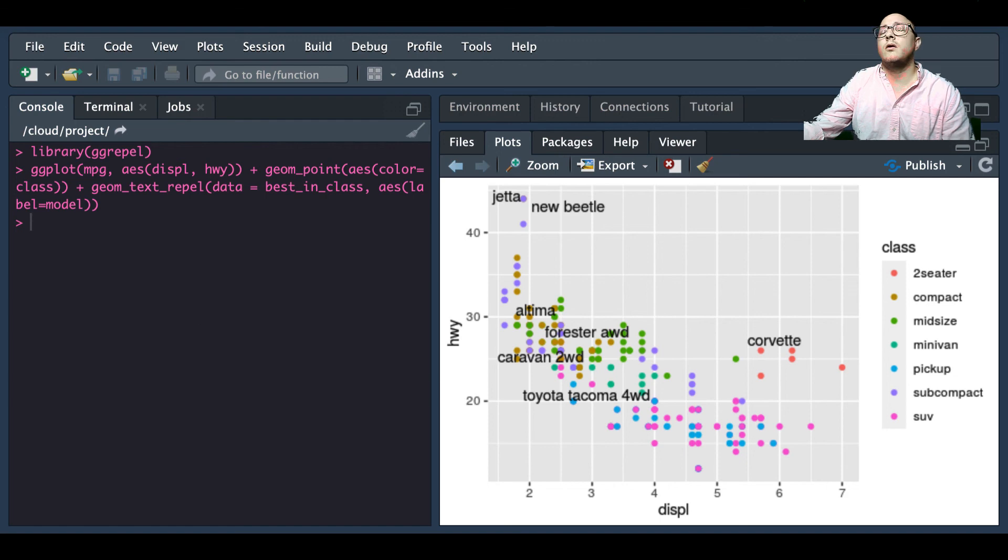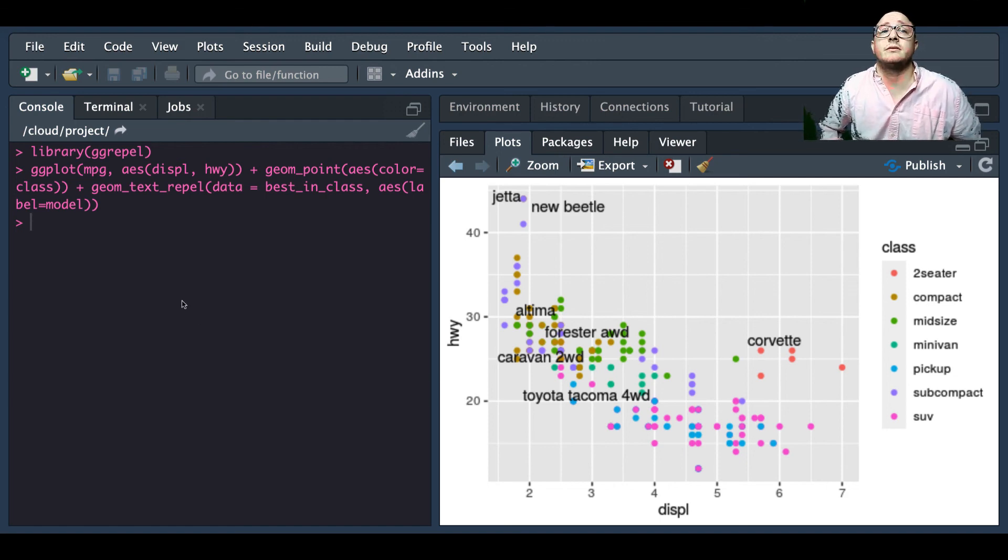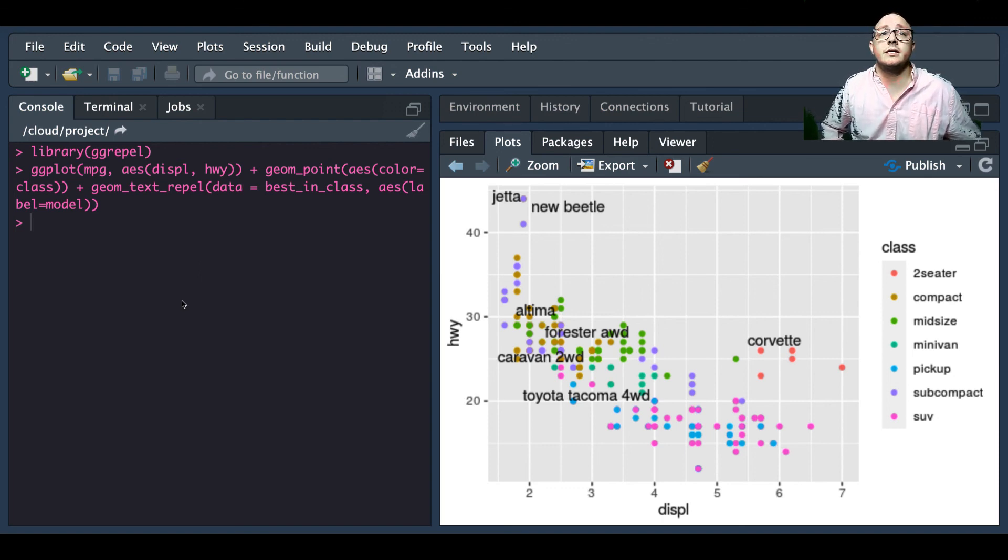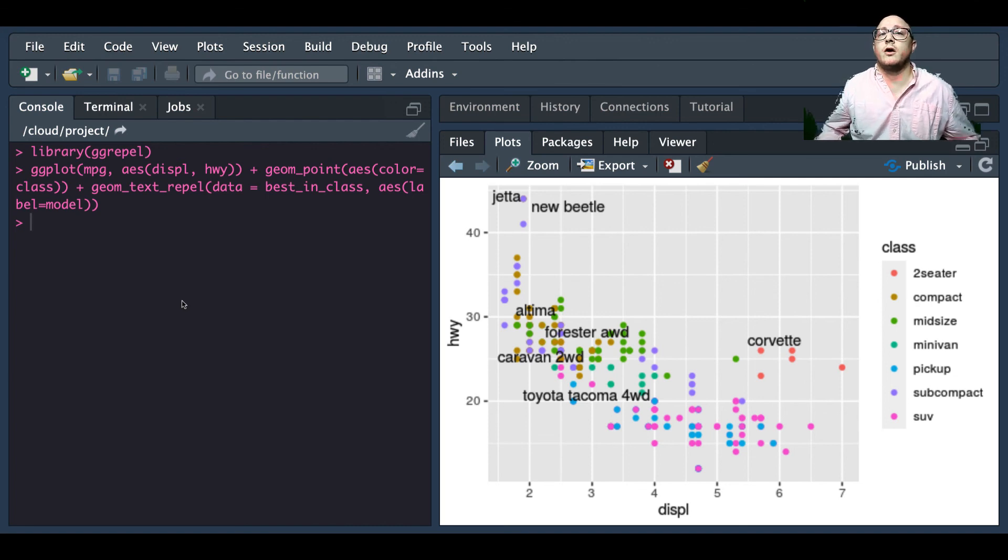So overall we've covered a lot of the introductory basics to data visualization that you're going to be using throughout the rest of this series. Please do not feel worried if you are feeling overwhelmed.